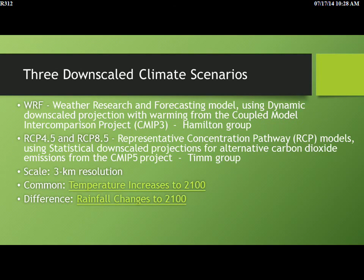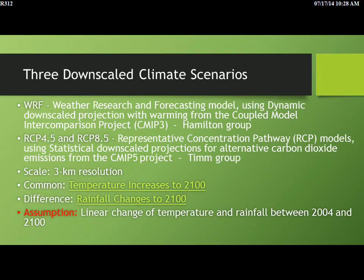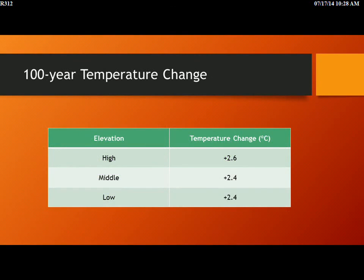There seems to be agreement between the models on what's going to happen with temperature up to 2100, but quite a bit of difference on rainfall predictions — and as you'll see, that's potentially pretty important. We assume a linear change in climate parameters from now until 2100 just to look at trends. The consensus is that high-elevation temperatures are going to warm the most. Hawaii is not going to warm as much as most of the mainland. There's less warming at middle elevations, and all models seem to agree on this.